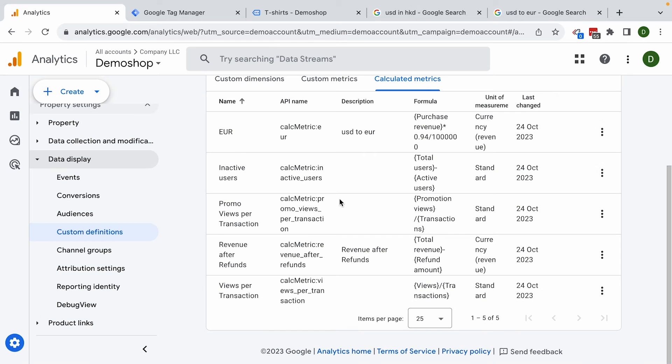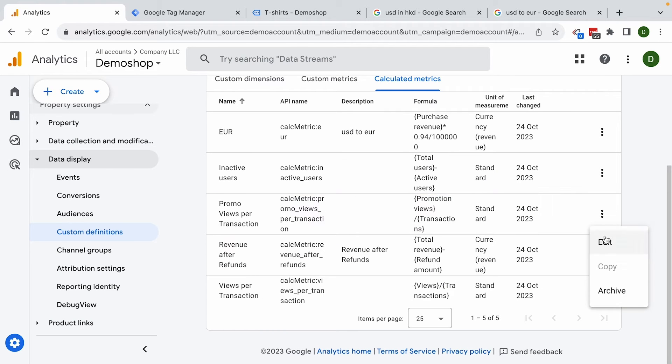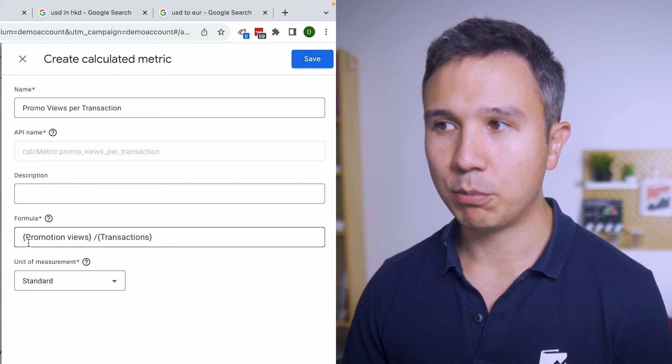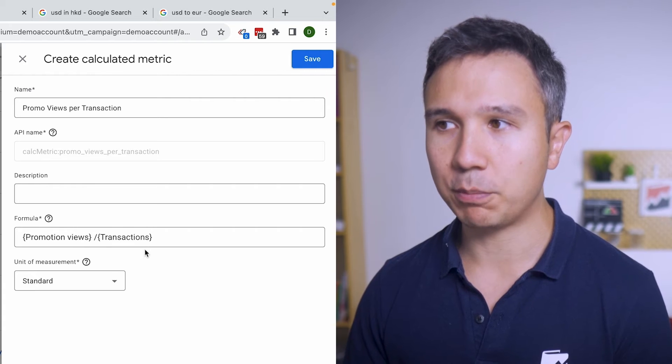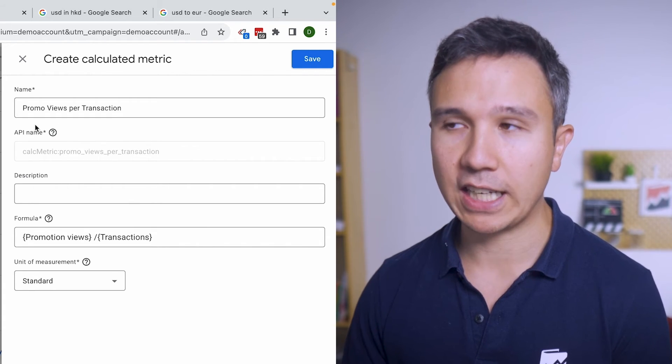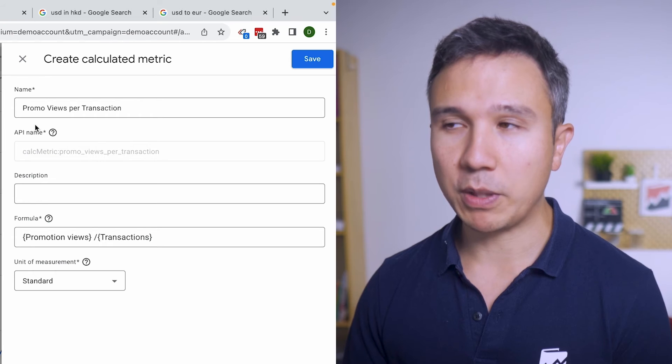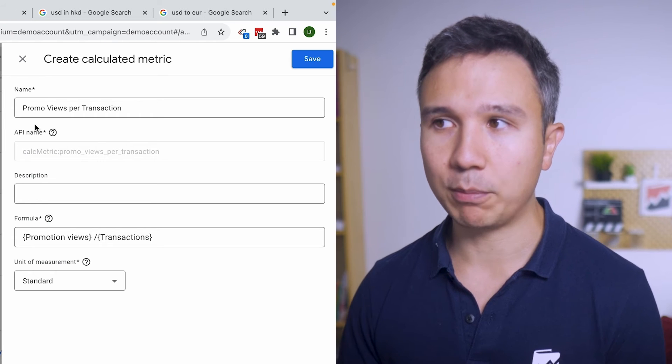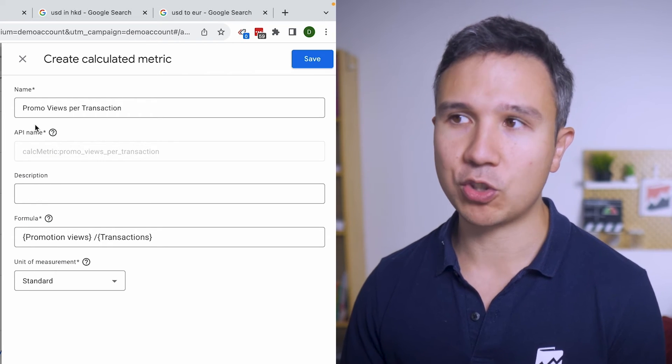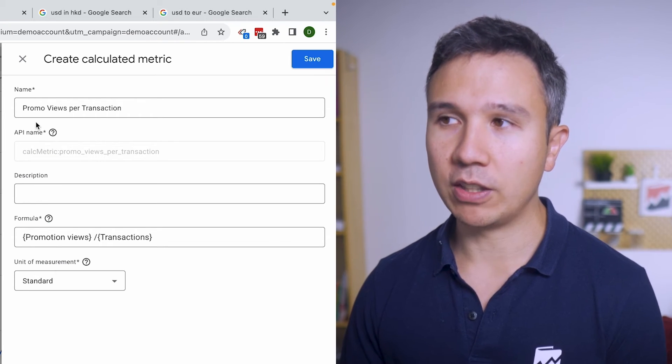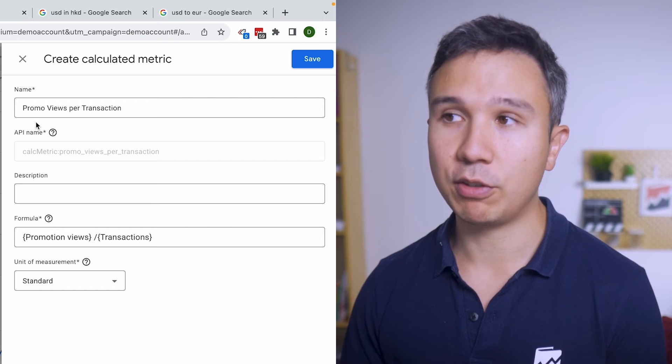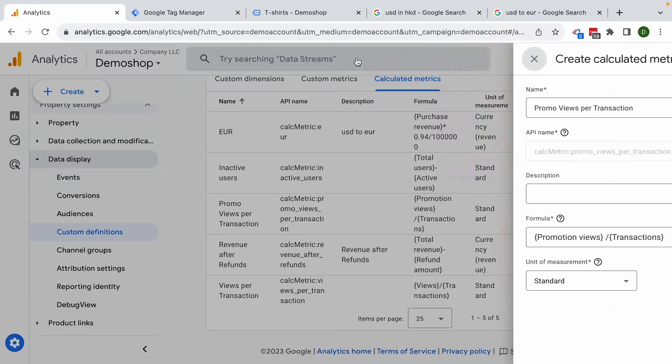Another example would be to have promo views per transaction. So what is this made of? Again, promo views divided by transactions and you would get the promo views per transaction, which would make sense if you are tracking promo views with the enhanced e-commerce tracking and you can see how many promo views do you have per transaction.